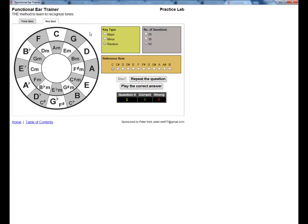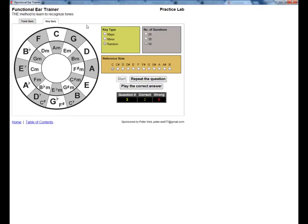That was a minor key, and it sounded like C was the flat 6, so that would be the key of E minor. C sounded like the 5 that time, and the cadence played was major, so that would make it F major. C sounded like the 3rd of the key, and the cadence was minor, so that should be A flat minor, or G sharp minor.